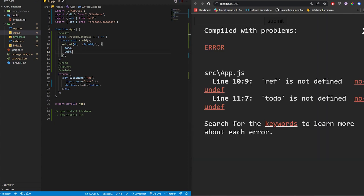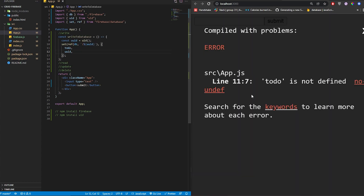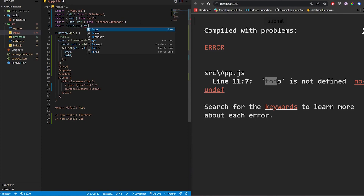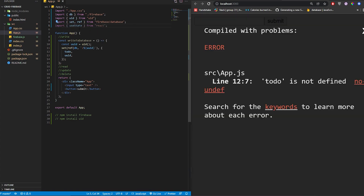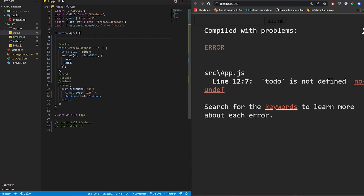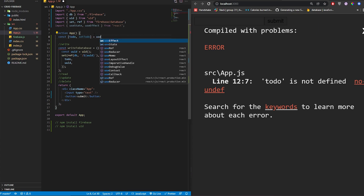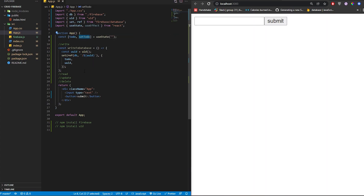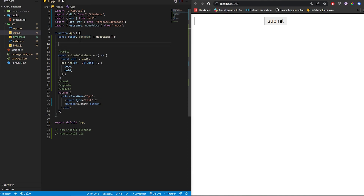So to summarize: we use set and ref imported from firebase/database. The ref takes the db and the uid key. We also need to use useState and useEffect from React. Let's set up const todo and setTodo with useState, initially set to a blank string.